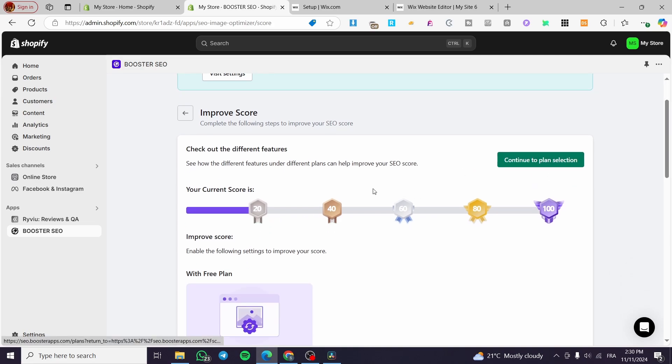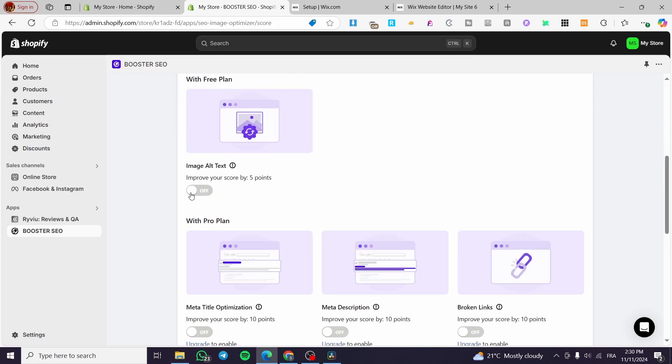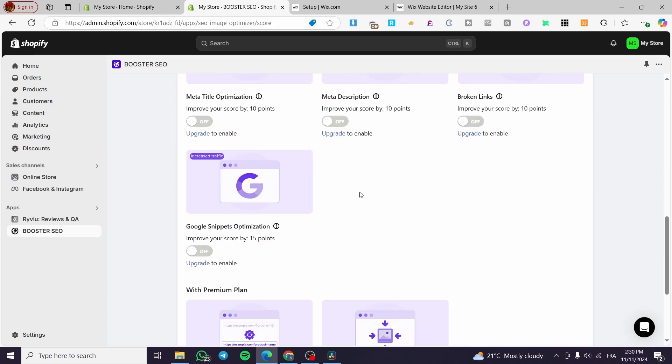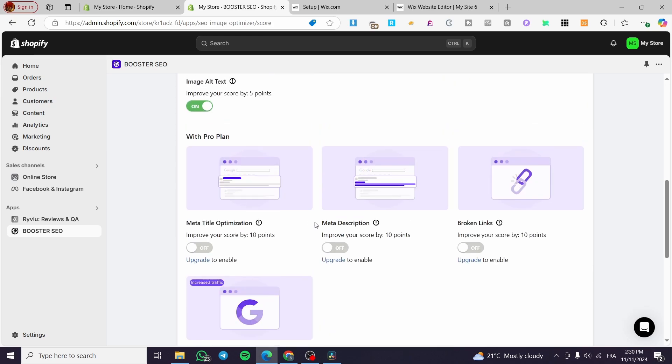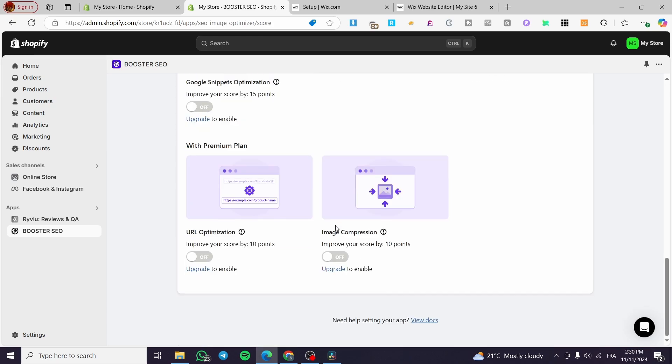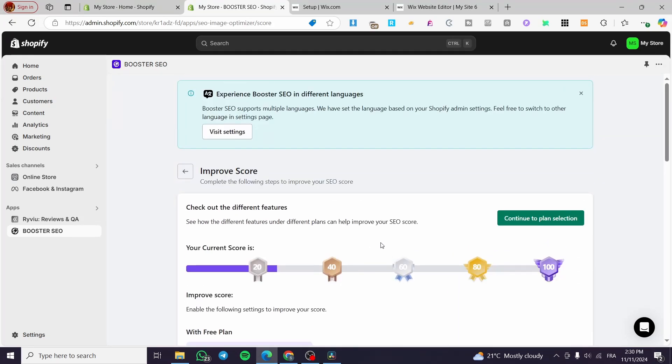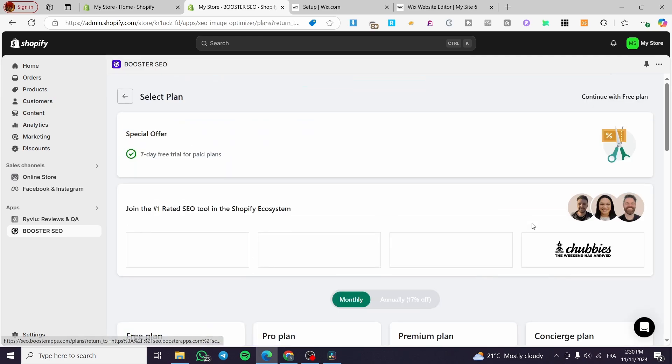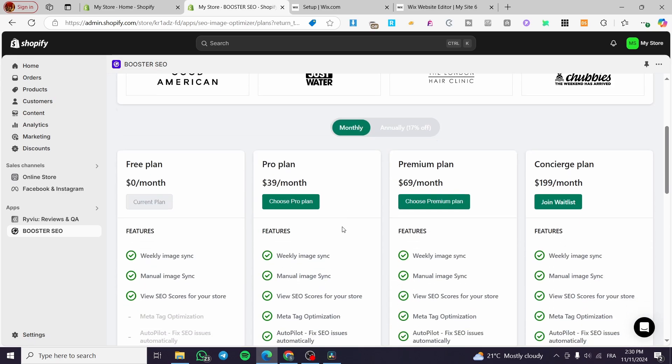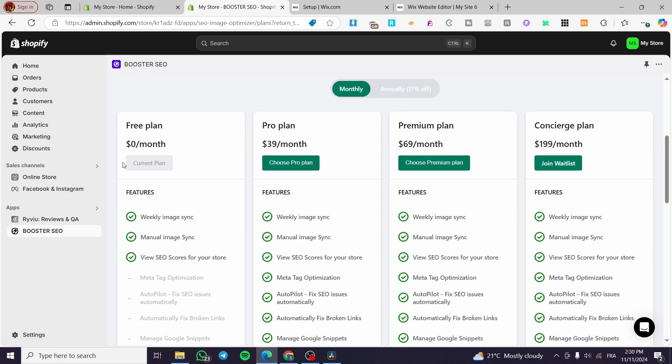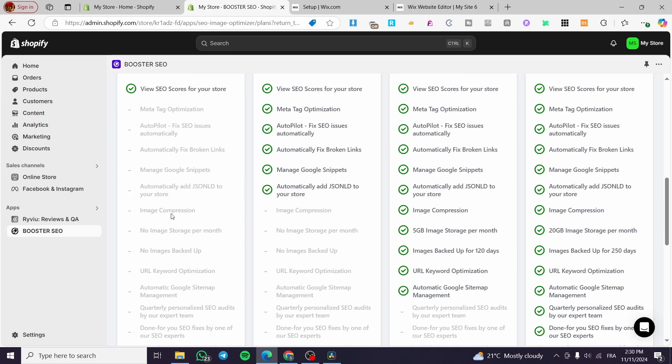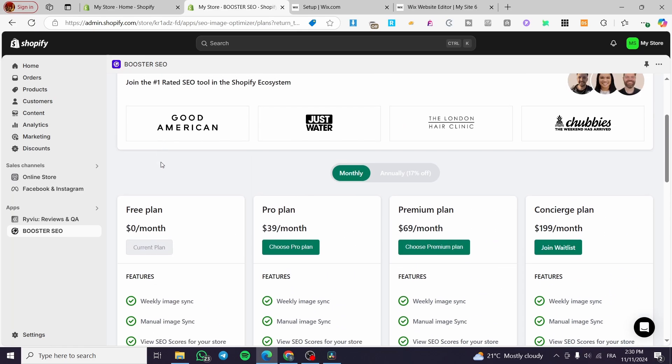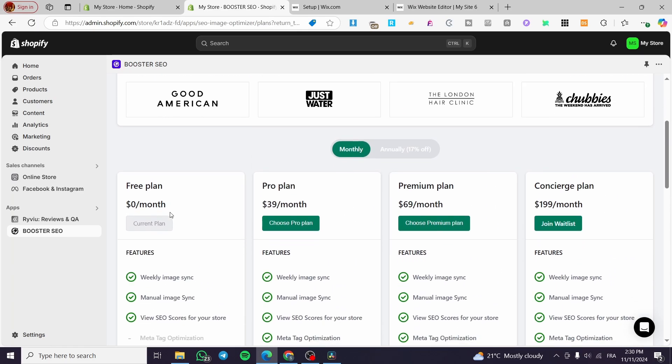You are going to improve the score right there by seeing the problems that your score has, also your website or your store. You are going to see that you are going to enable the image alt or alternative text. You're going to enable all of the missing features that will augment your plan and then you are going to head over to the plan selection. After that you're going to select here the plan that you are in.